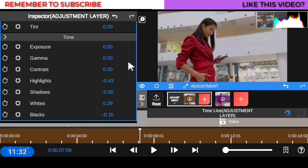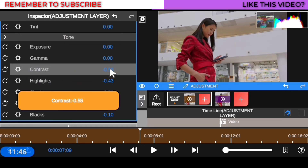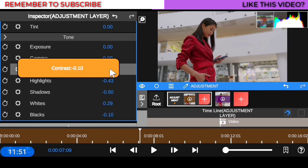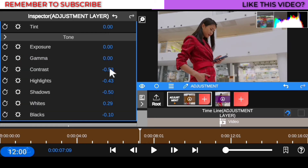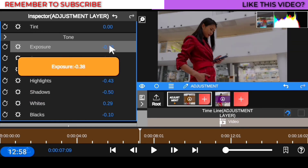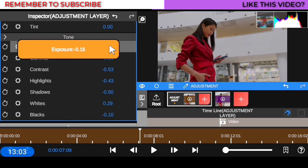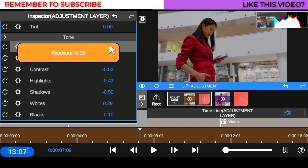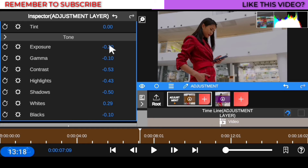Once you start using these settings you'll understand how each property affects your footage. For contrast, I don't want it too high or too low — I'll leave it at around negative 53. For gamma, I'll set it to negative 10 since I have a lot of color and I don't want to fade it all out. For exposure, I don't want it overcast or too low, so I'll leave that at negative 0.20. You can copy these figures and tweak them based on how your footage looks.